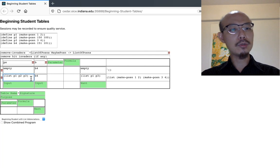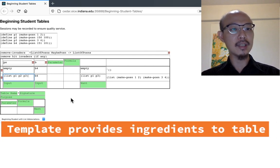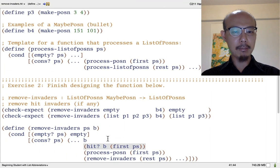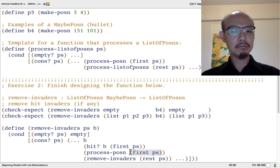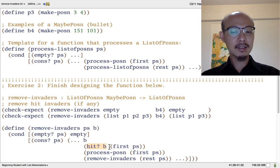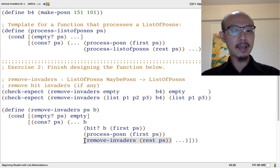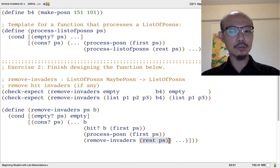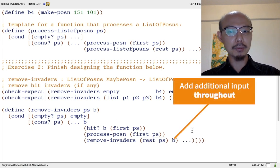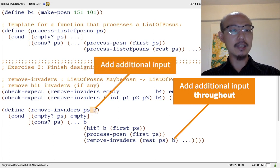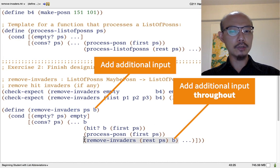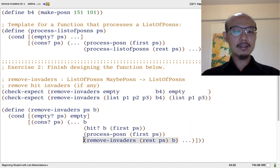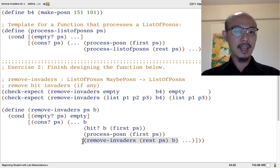Now what I want you to remember is that the template provides us with ingredients that might go into the definition of a function. So if you look at the template that we wrote, it tells us at least two things. First ps might be useful. We're going to process it somehow, we're not quite sure how yet, but certainly calling hit-hon on first ps is a kind of processing. Also, we know something about the rest of the list. The rest of the list is a list of posins, and we might well want to remove invaders on it as well. Passing it probably the same input b. That would be the normal case. It's as if adding the input b is part of renaming process list of posins to remove invaders. So we rename in the header, and we also rename in the body.